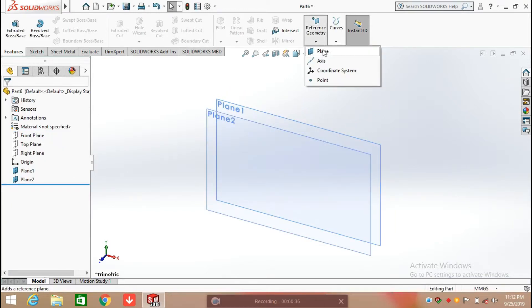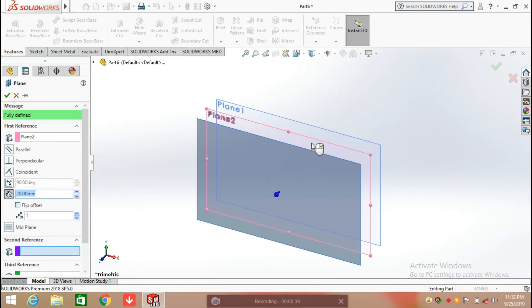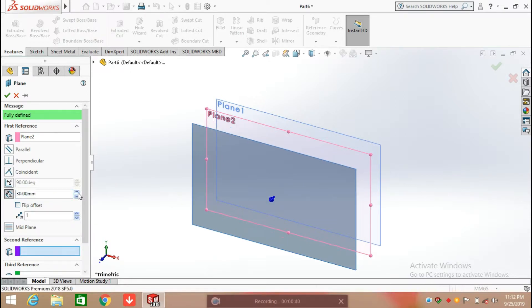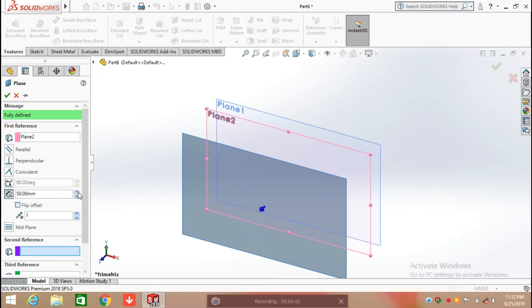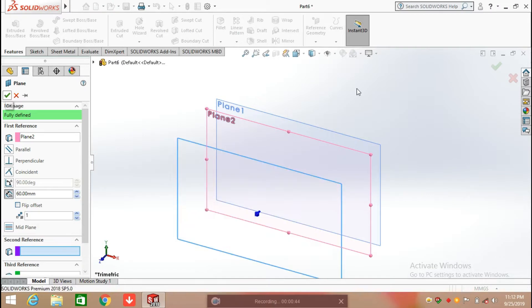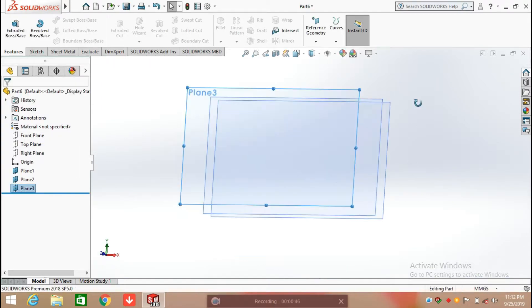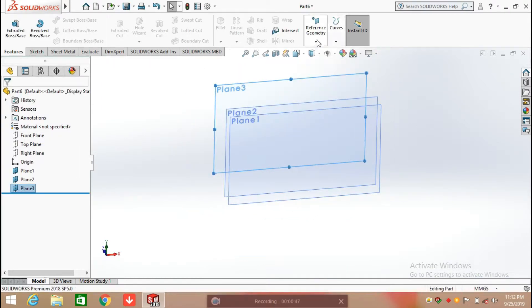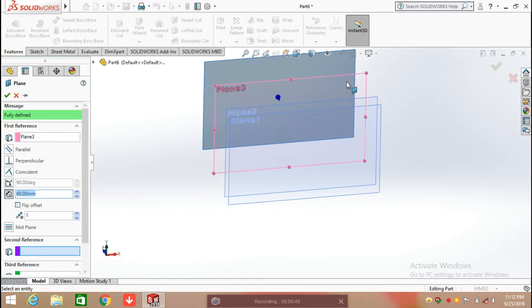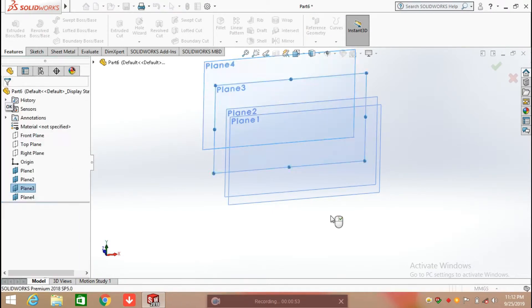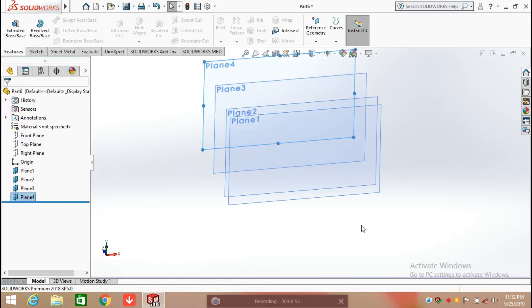After that, again select the reference geometry and select the first reference plane. Create the second reference plane at a distance of 40mm. Now again I am going to create a plane at a distance of 60mm.